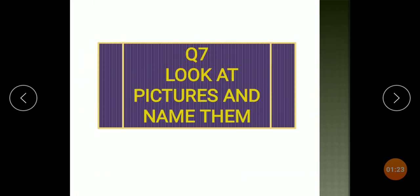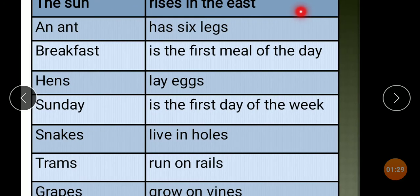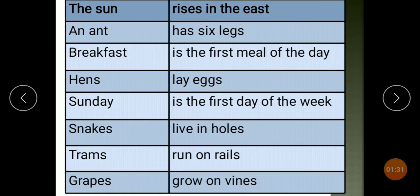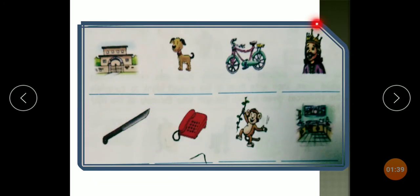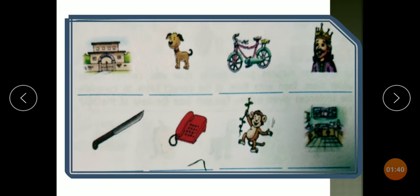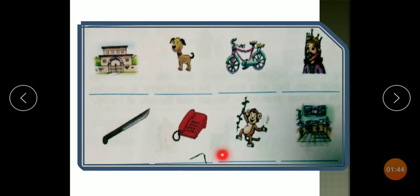Question 7: Look at pictures and name them. Pictures are given — a few pictures are there and you have to recognize and identify the picture, then write the words.